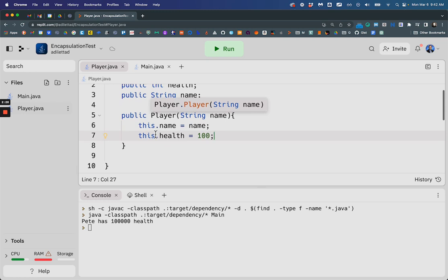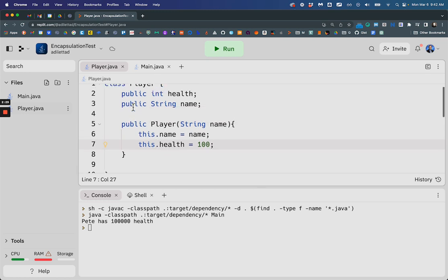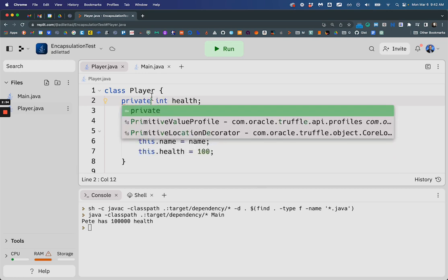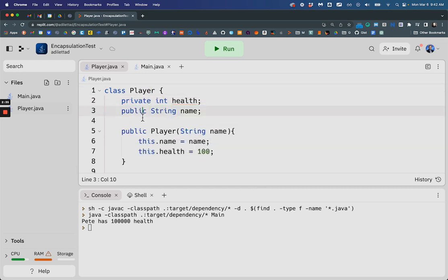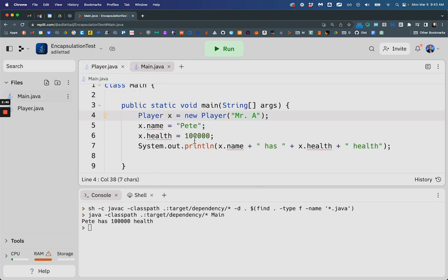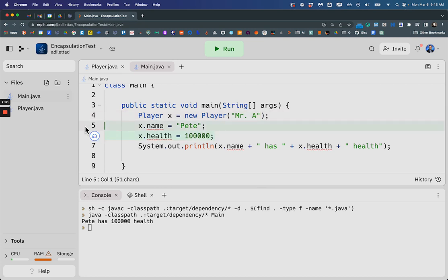Now, if I wanted to restrict it so I couldn't edit them again, I change this to private health and private name. And so now these are locked. They are no longer accessible here. You can see that they're underlined. I can't change these anymore.